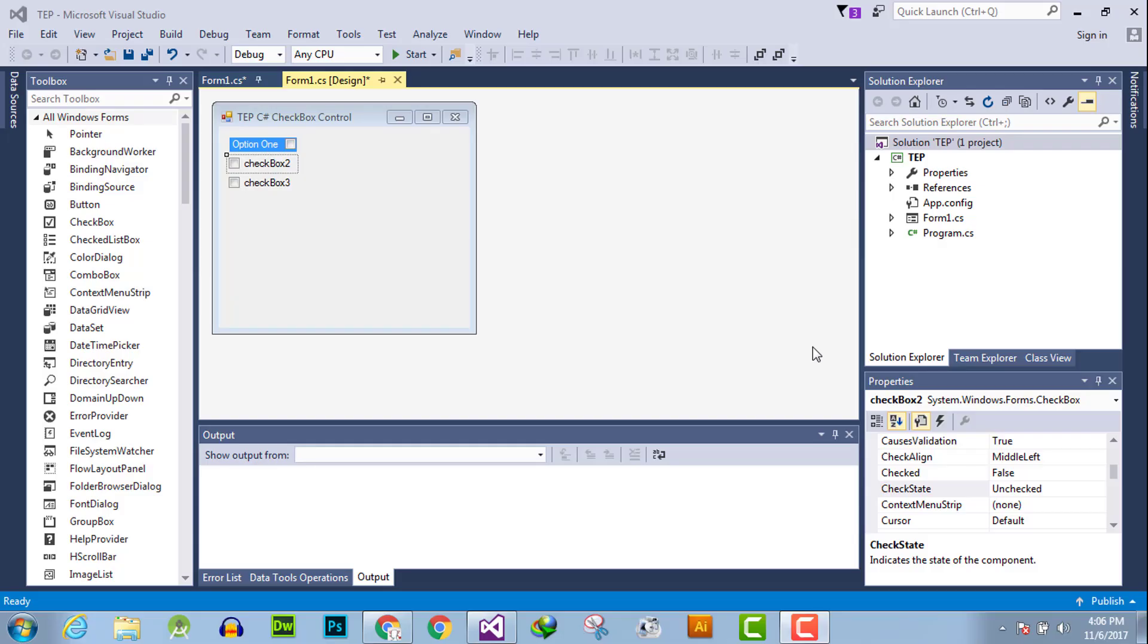Hello everyone, welcome to the Engineering Projects YouTube channel. In this video tutorial, I will guide you how you can change the check state of a checkbox. There are two methods which we are going to use.